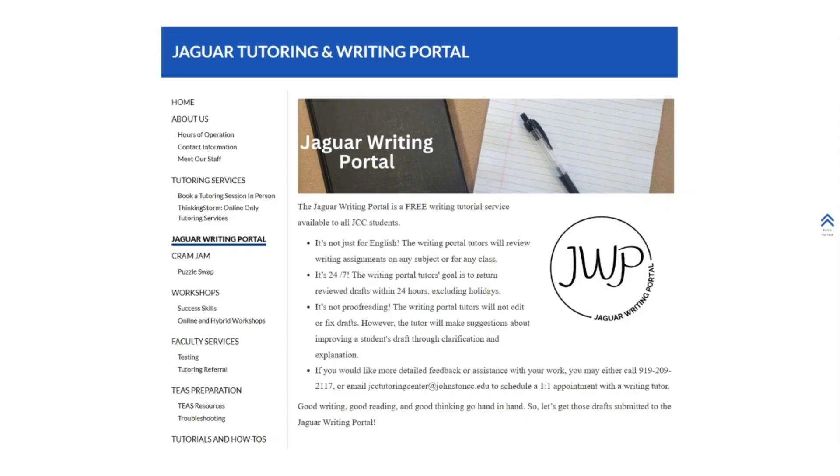and professional writing. The service is 24-7, so you can submit your writing at any time of the day or night, and a professional tutor will return your reviewed draft within 24 hours, excluding holidays.